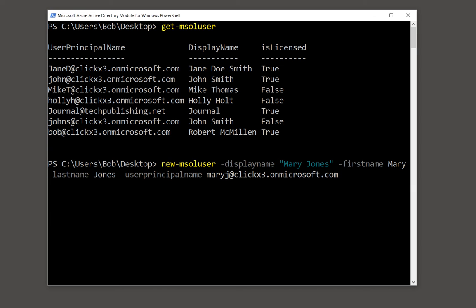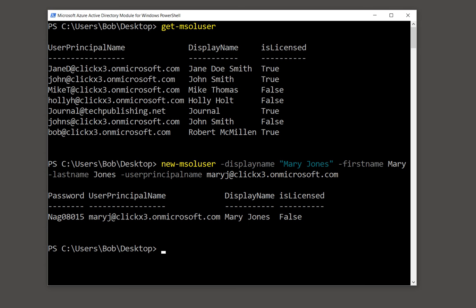Now there's a lot more different switches we can use on this, and we can look that up in the Office 365 PowerShell commands on Microsoft. But this gives you an idea how to create a new user very simply by giving that person an email address as well as the display information. Go ahead and hit enter.